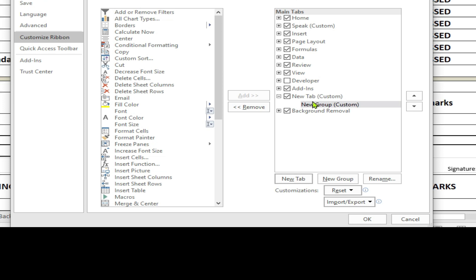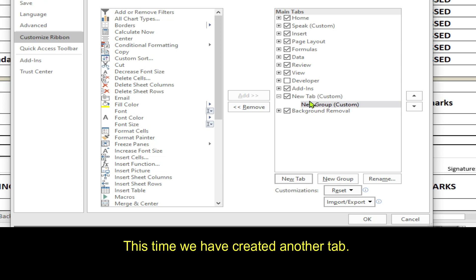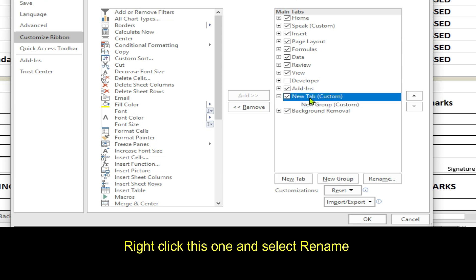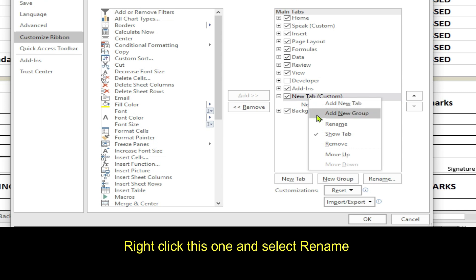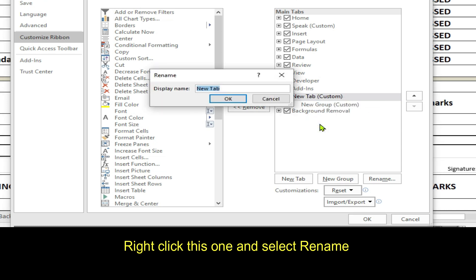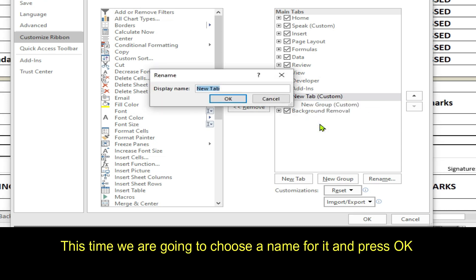This time, we have created another tab. Right-click this one. And select Rename. This time, we are going to choose a name for it. And press OK.